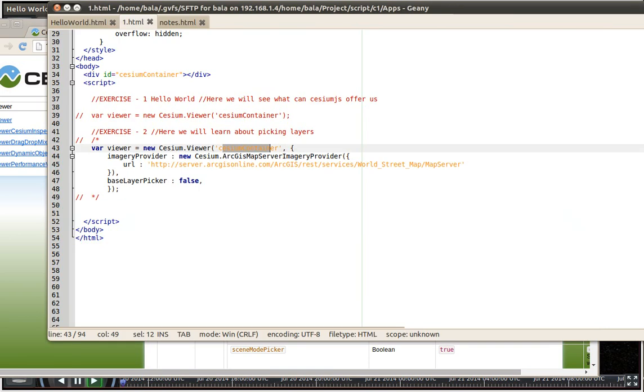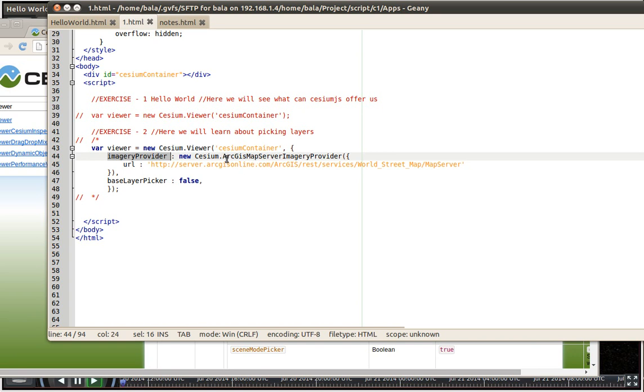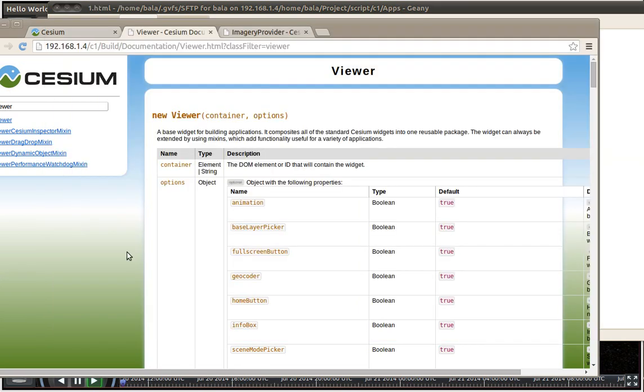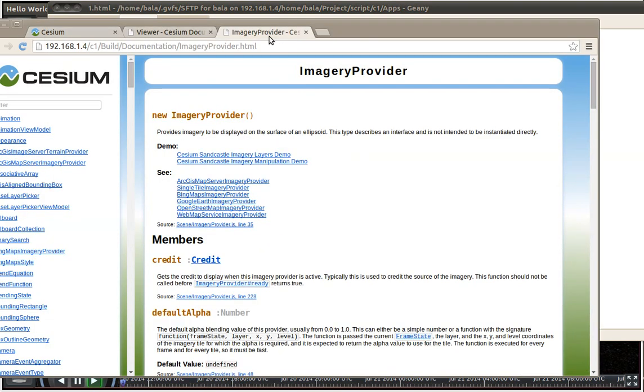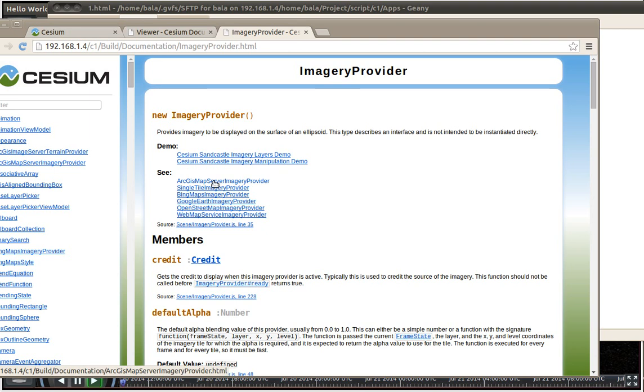Let us go there and the option is imagery provider. And since imagery provider is another object which Cesium provides, you are again going to use new cesium dot let us go back there. Imagery provider. We are going to use this particular imagery provider, which is ArcGIS map service provider.